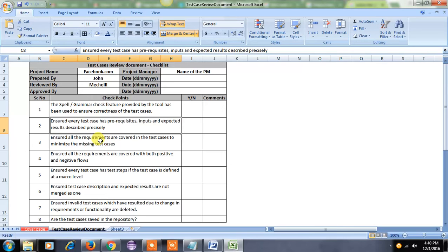The next step — checkpoint two — is that each and every test case should describe the prerequisites, inputs, and expected results very clearly. Each and every test case should contain prerequisites, inputs (that means test data), and expected results. When you perform the test case, what is the expected behavior — those things should be very clear in the test case document.